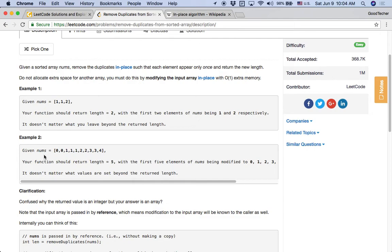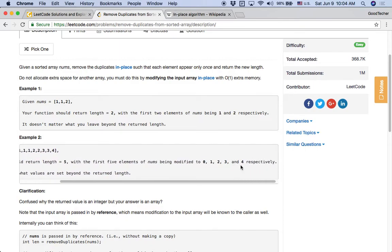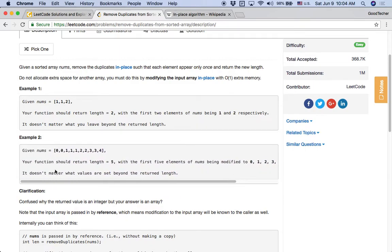For the second example, if the input array is [0, 0, 1, 1, 1, 2, 2, 3, 3, 4], your function should return length 5, with the first five elements of nums modified to 0, 1, 2, 3, and 4 respectively. It doesn't matter what values are set beyond the return length.